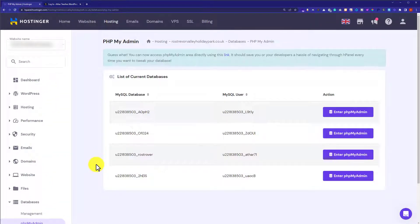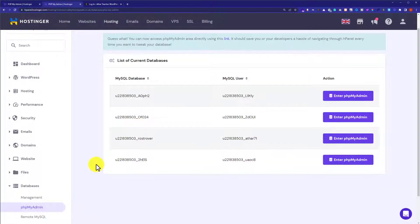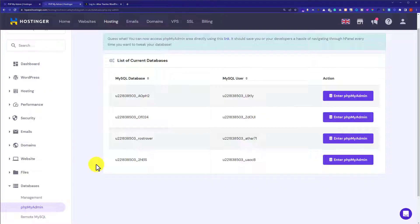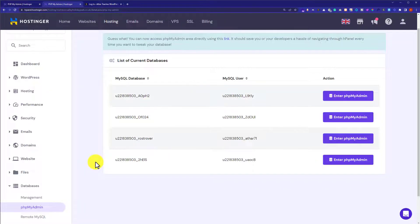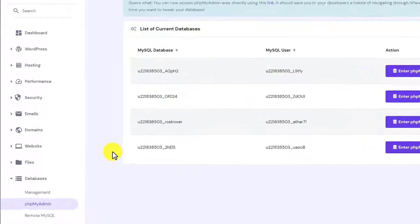If you have multiple websites on the Hostinger hPanel then here you will see multiple databases. If you know your WordPress website database then you can skip this step. Let's see how we can find out our database from Hostinger.